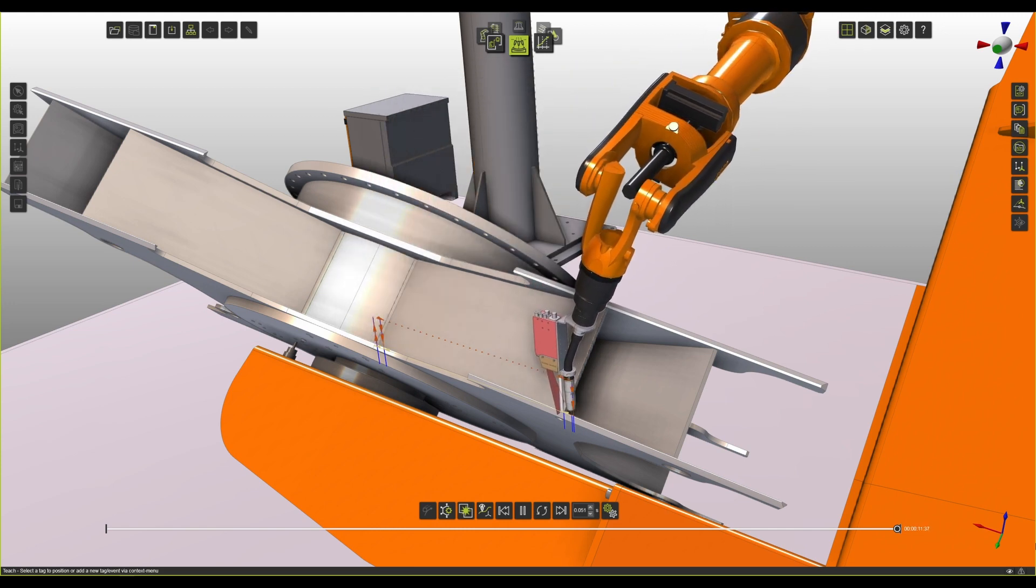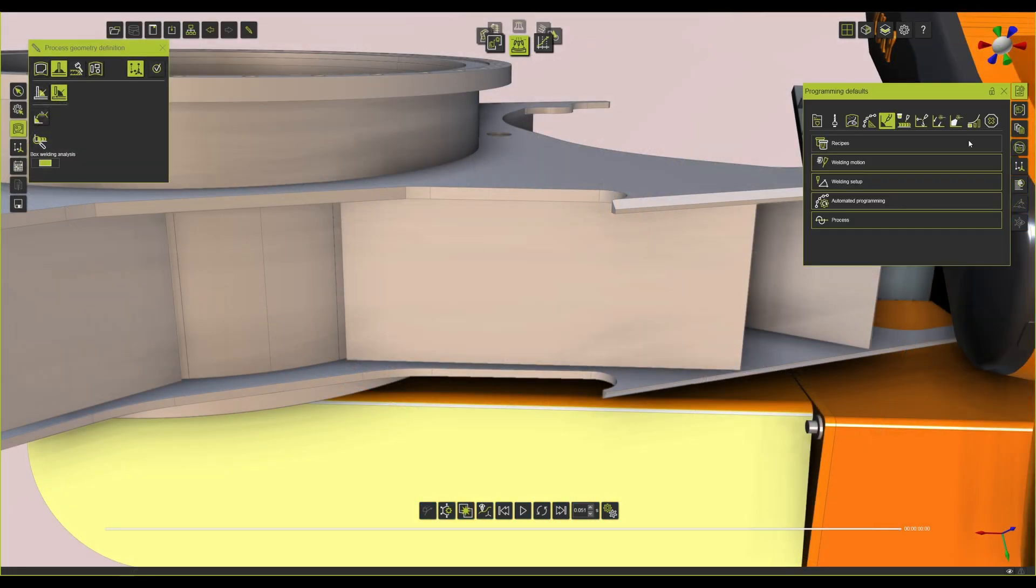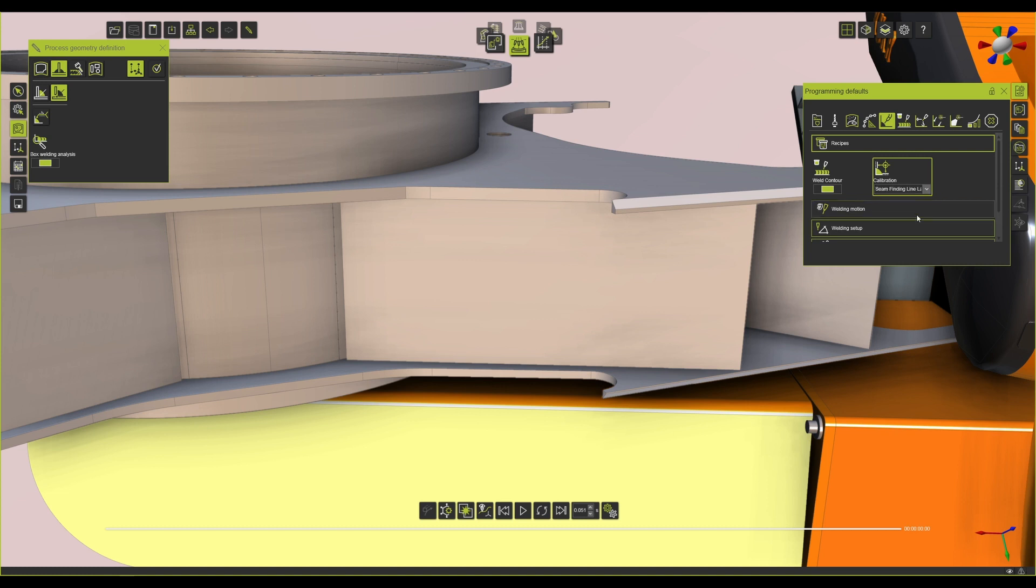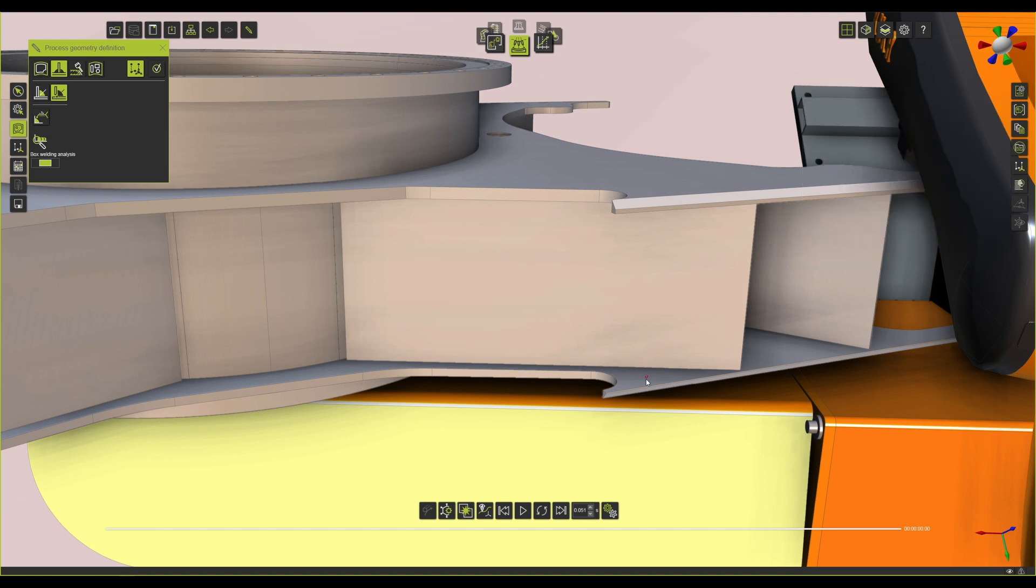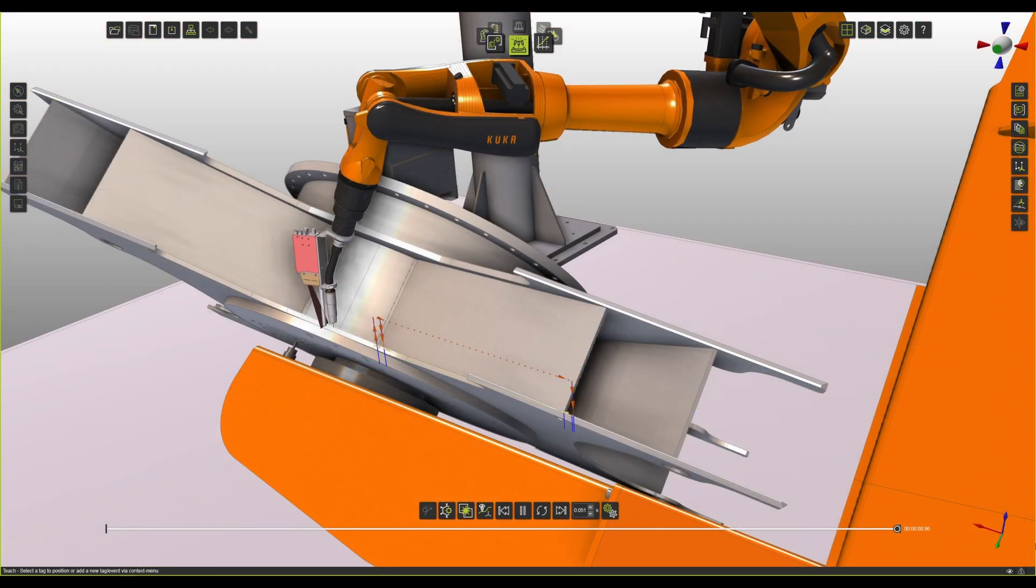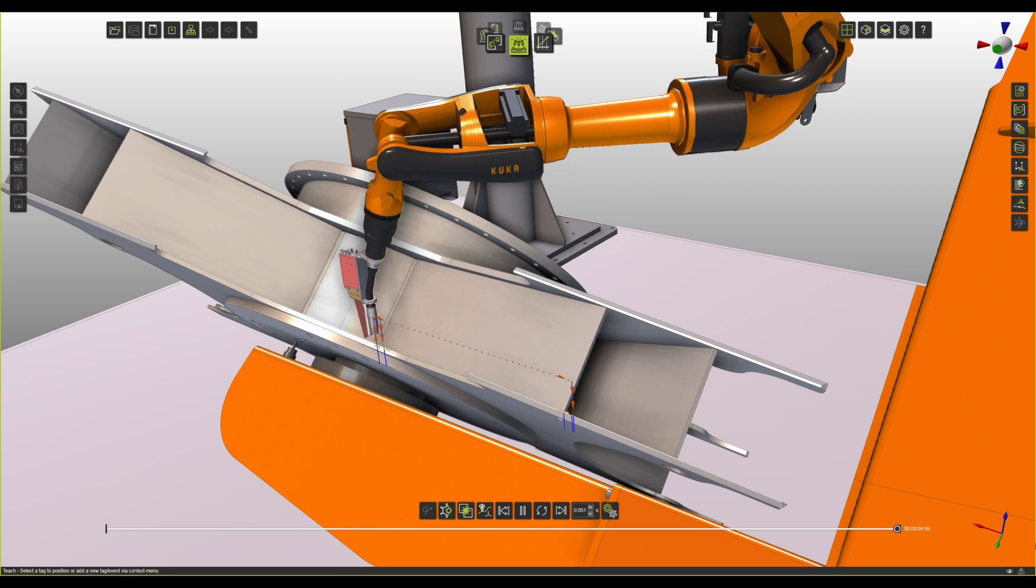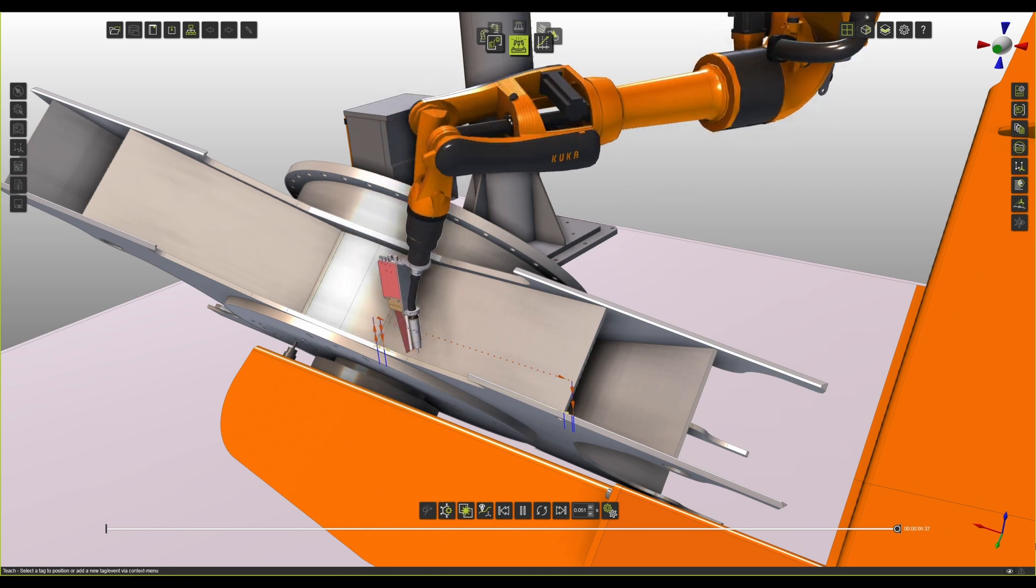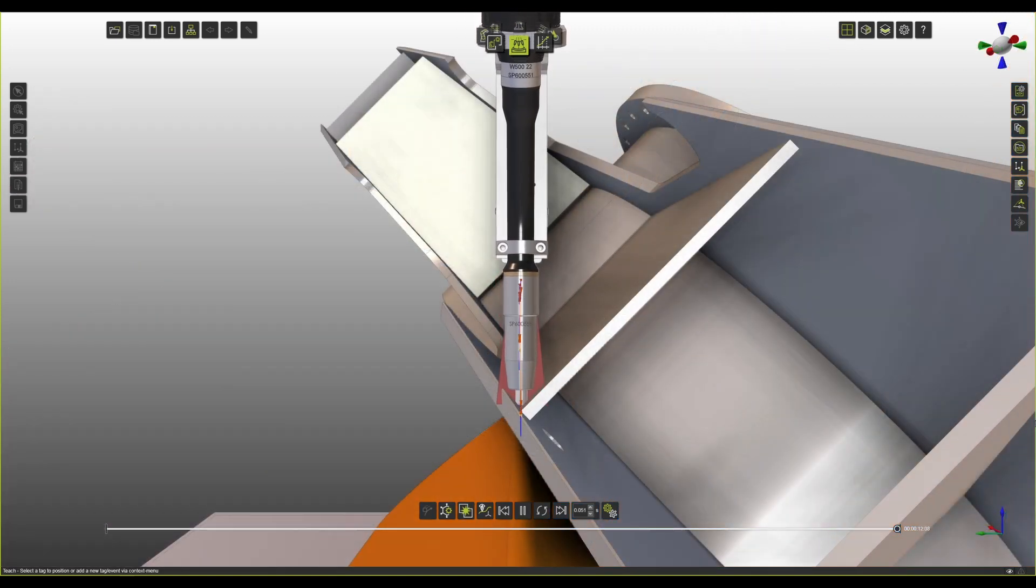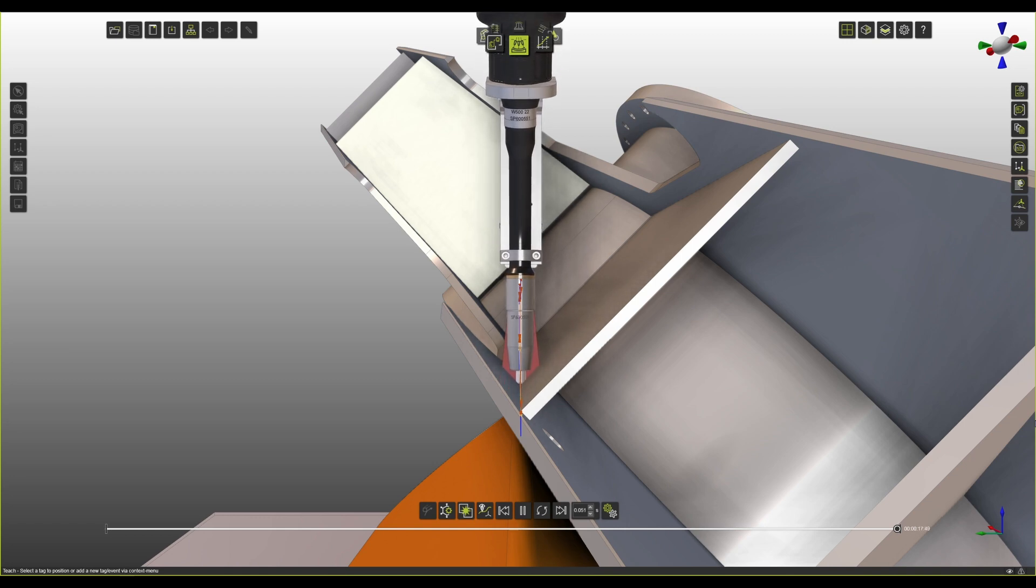Now, programming this feature in the new version of FastSuite Edition 2 is very simple. You simply have to select the option of seam finding by line laser and then program your process geometry as you would usually do. FastSuite Edition 2 would automatically create the points where you have to create the searches at the beginning and at the end of the seam. It will set parameters to offset the TCP to the distance where the camera laser can be measured and it will automatically create all the sequence and the signals necessary to send to the controller to activate the camera and get a searching result.